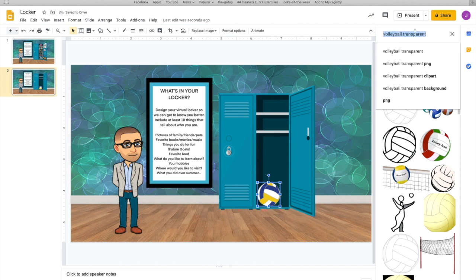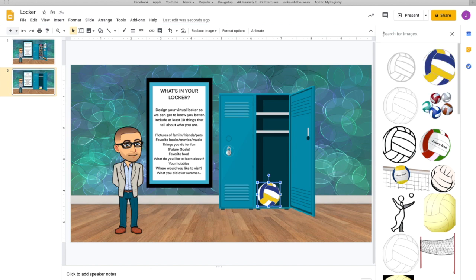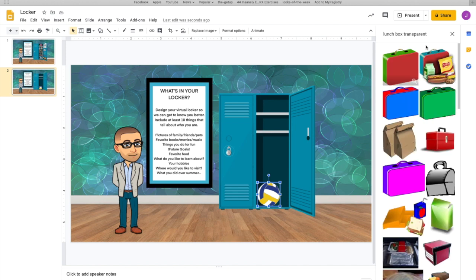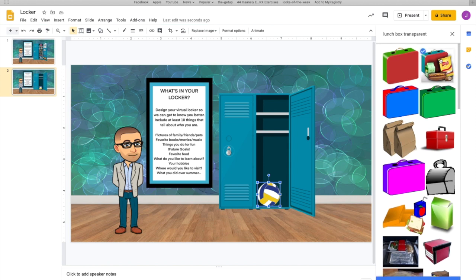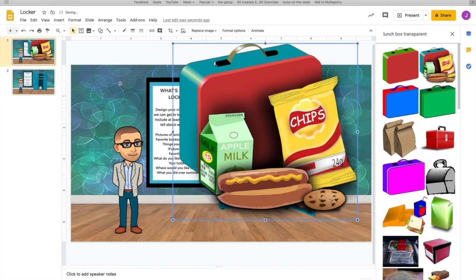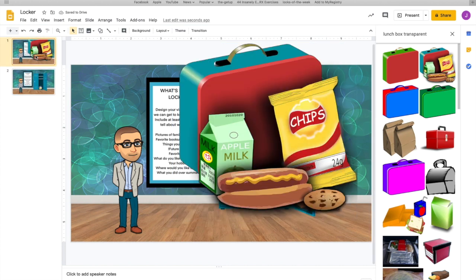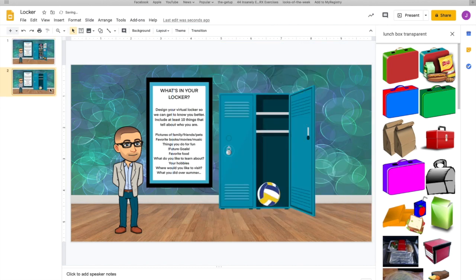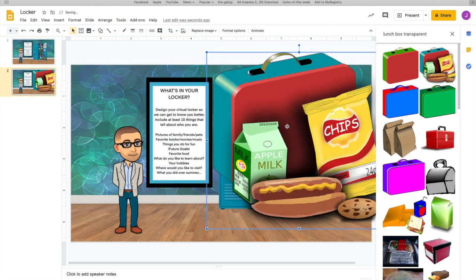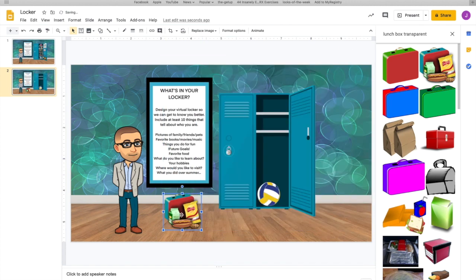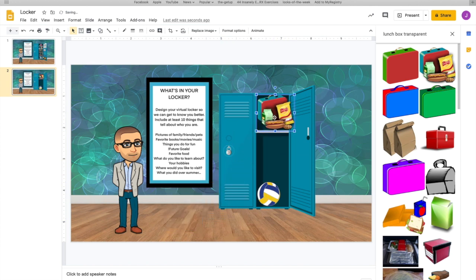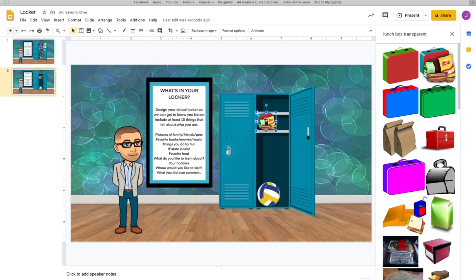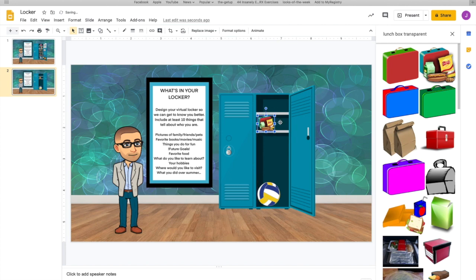All right, something else that I might include in my locker would be my lunchbox. I'm going to make sure to type lunchbox and then transparent at the end to make sure that it's going to have a clear background. Now I like this one with the hot dog, the milk and the chips, so I'm going to pull that one over. Went to the wrong one, didn't it? So I'm going to delete it, pull it back to this one. Sometimes my computer can be a little funny. All right, I'm going to resize it by taking that little arrow, that little block, and I'm going to pull it back. Notice there's a cookie in this one too. That's fine. I'm going to put it on this shelf up at the top, just right there. Cool.